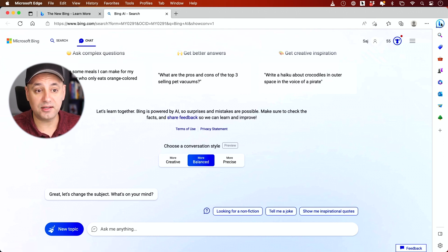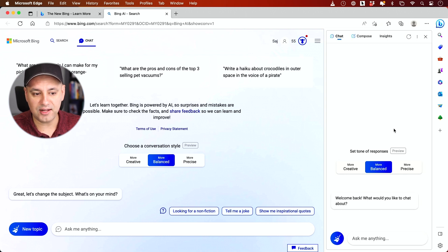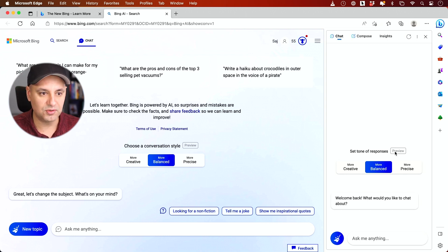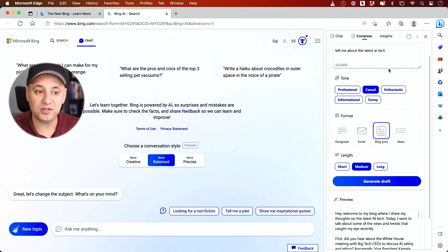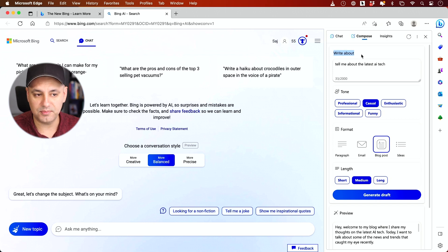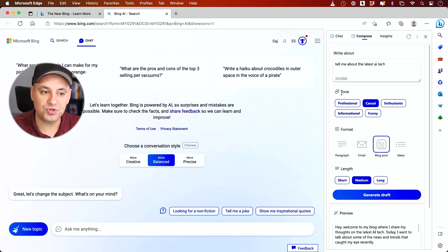Now this icon over here has some more options. It still has the chat. I won't show you this because this is exactly the same as I showed you. But the compose option is really cool. Here I could ask it to write about something. I'm writing a blog post about AI tech, for example. Then I could choose a conversational tone.